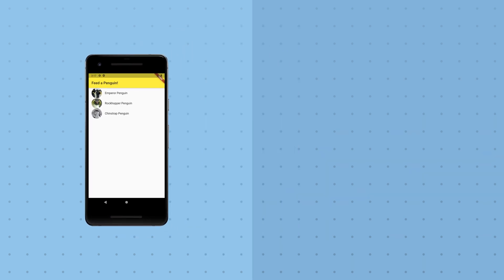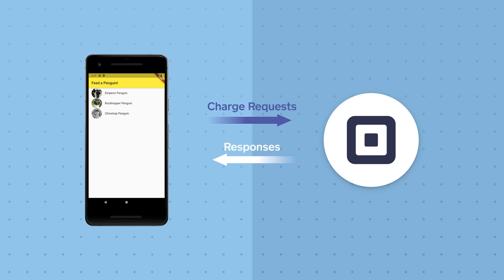What is the simplest possible architecture that might support our donation app? Well, we could simply have the app submit credit card charge requests directly to the square payment APIs. Let's think about what this would mean for our mobile app. What kind of information would have to reside on each and every user's mobile device?